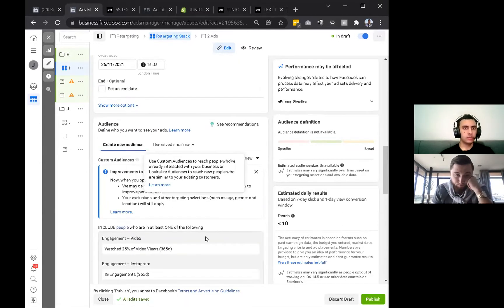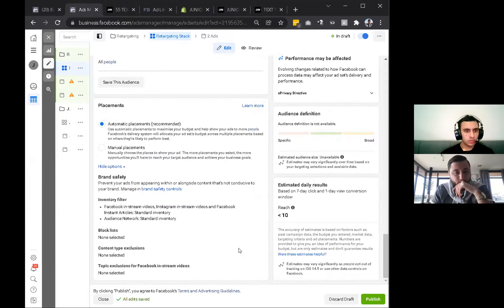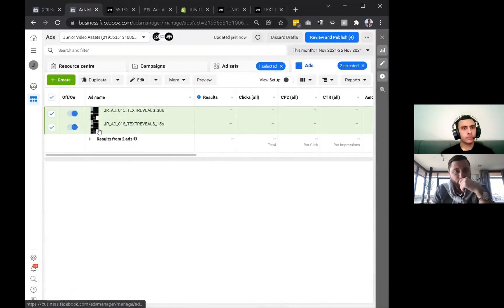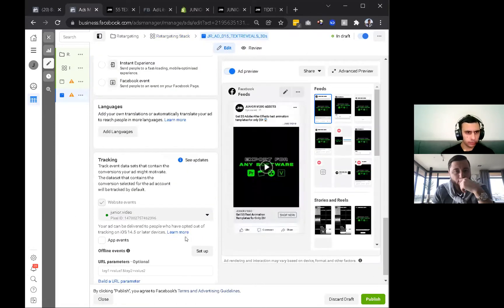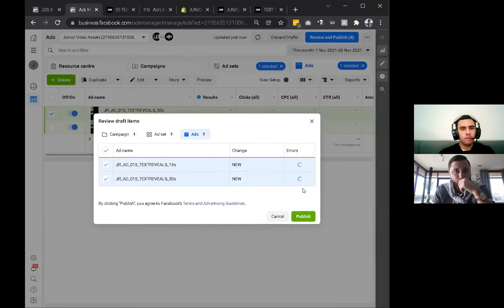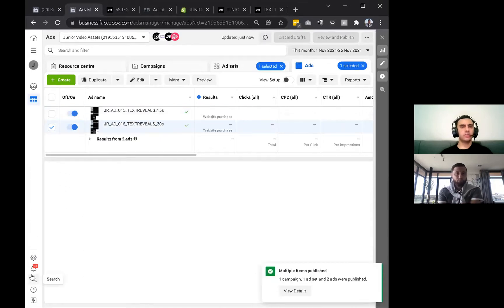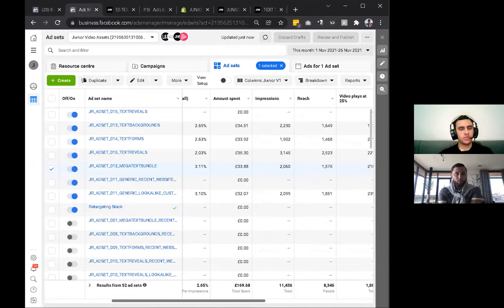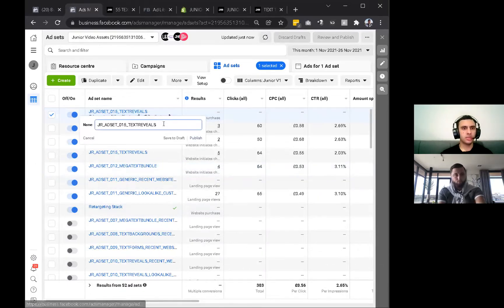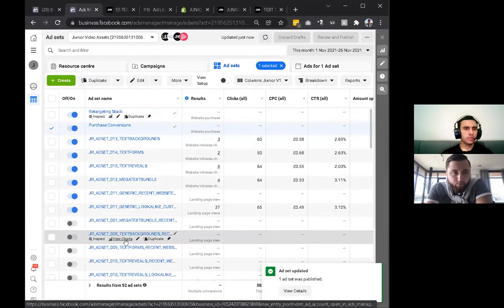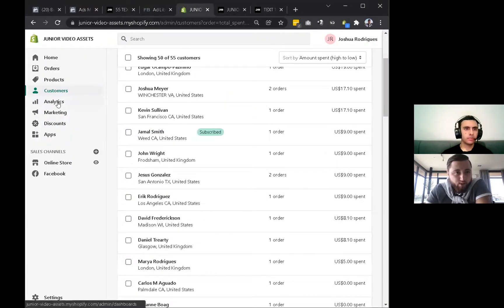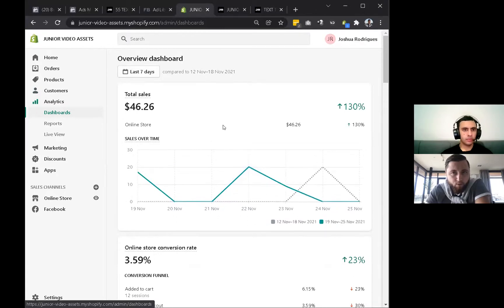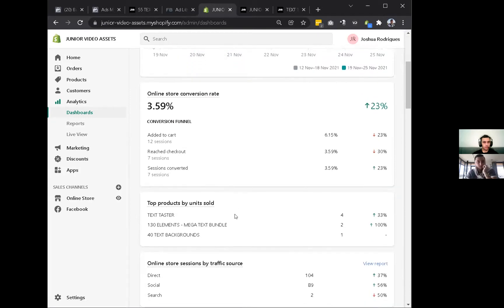Everything is good to go at the ad level. So now we've got a new purchase conversion campaign that prioritizes the domain with more data, and we've got a retargeting campaign out as well - both optimized for purchase conversions. Let's check your analytics. Your store conversion rate is high, which is good - what's a normal average? Around two to three percent. You're above that, so you're good.